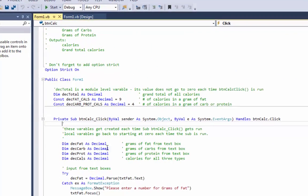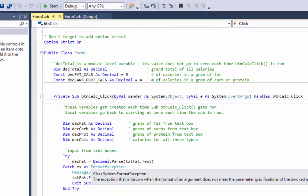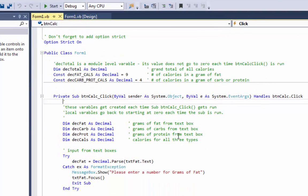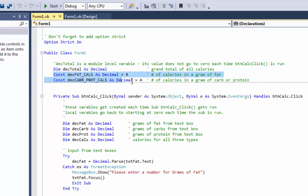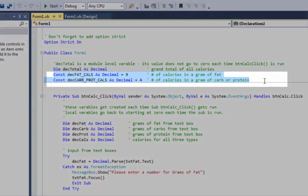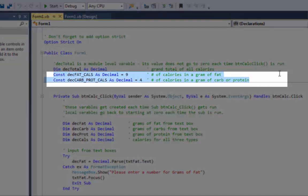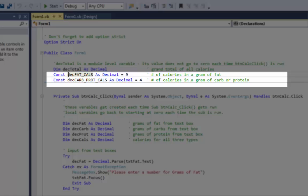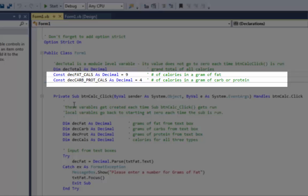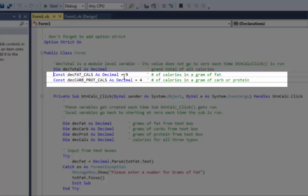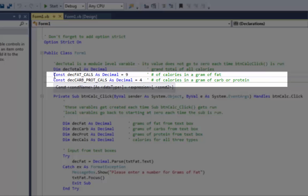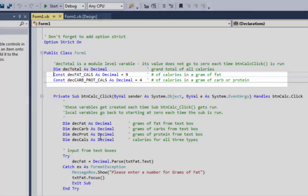Double click on that, and we've got a couple different things going on in this program. First of all, you will see these two constants. Let's look at just this one, the first one. const desFatCalories as decimal equals nine. So, this is a decimal variable. It starts out with a value of nine, but it's a constant. It can't be changed. It's much better to create a constant at the top of your code than to put the number nine down in my calculations, because if I ever need to change this, I can just change it at the top.